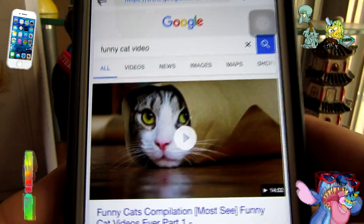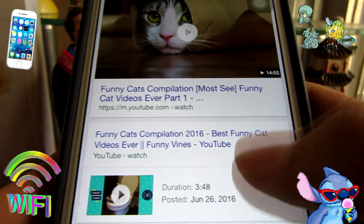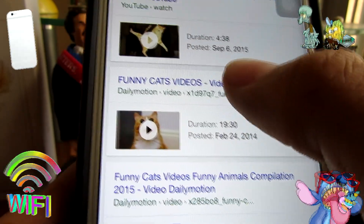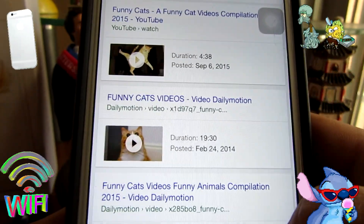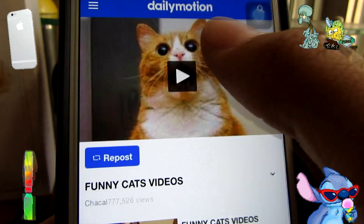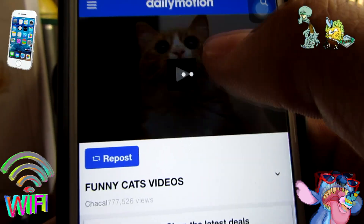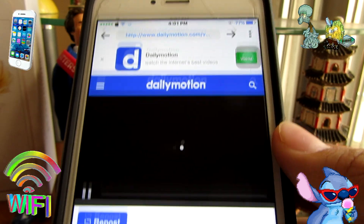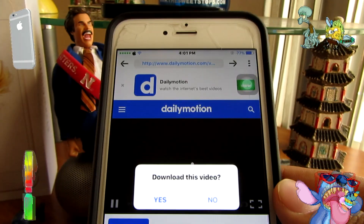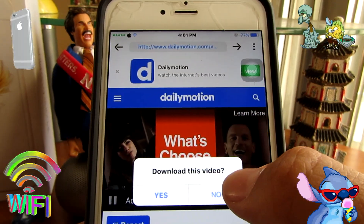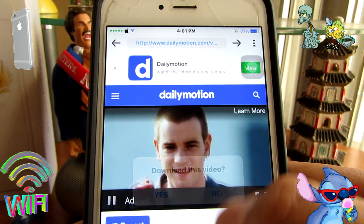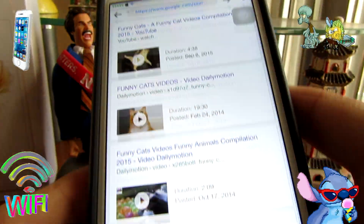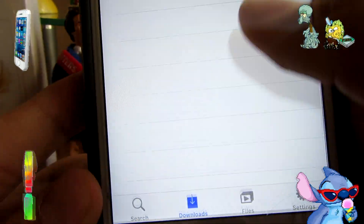Let's search up 'funny cat video' somewhere besides YouTube — YouTube's annoying — okay, Daily Motion. There's the cat video. All you have to do is play it, wait for it. It says right here 'download this video' — all you have to do is click yes. Once you do that, go back, go down to downloads, and your download will be right there.